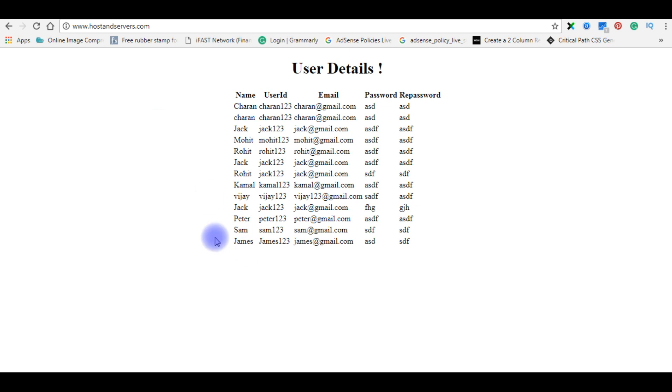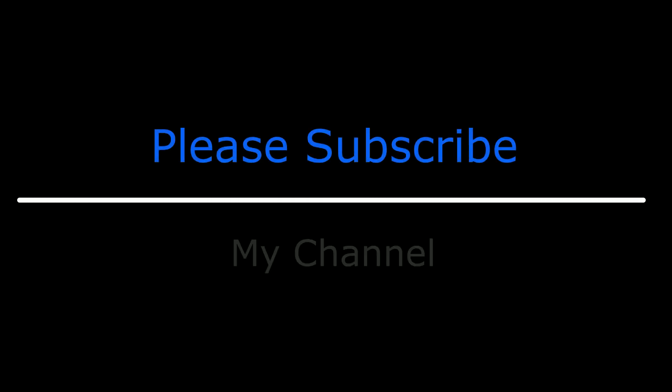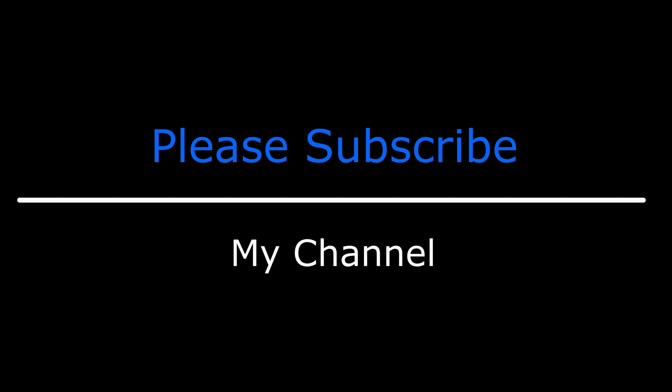Now here we got the output on my real domain, hostandservers.com. That's it. If you like this video, please leave your valuable comment, share this video, and please subscribe to my channel. Catch you on my upcoming videos.